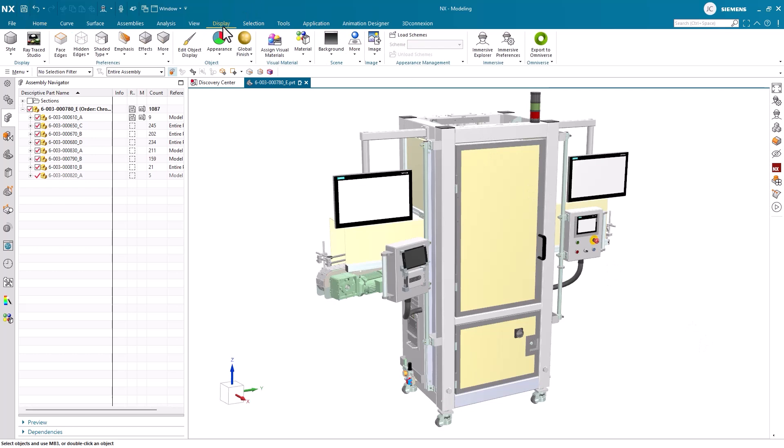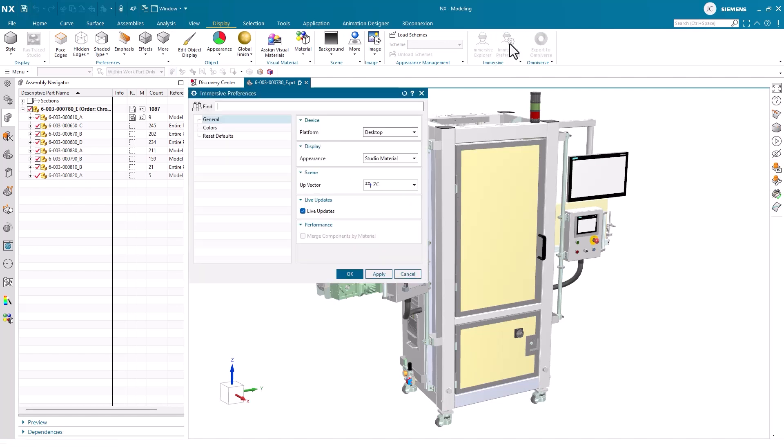As we get started, to find Immersive, we need to navigate to the Display tab. Once we've done that, the first thing we need to check is our Immersive preferences. It's inside of here that we can select what device we're using with Immersive, the display style, and the upwards vector.